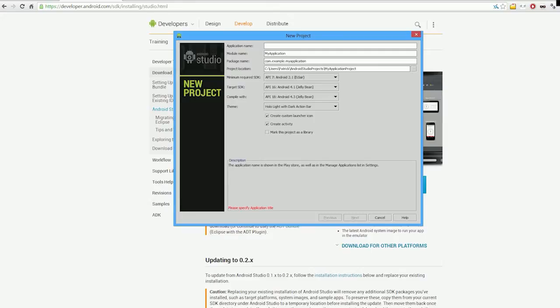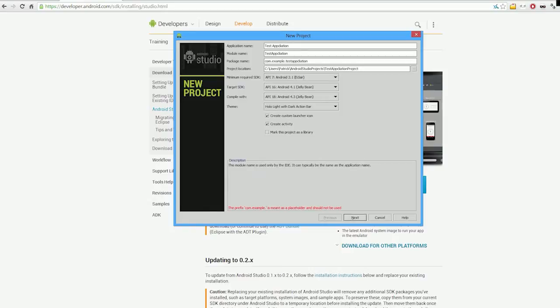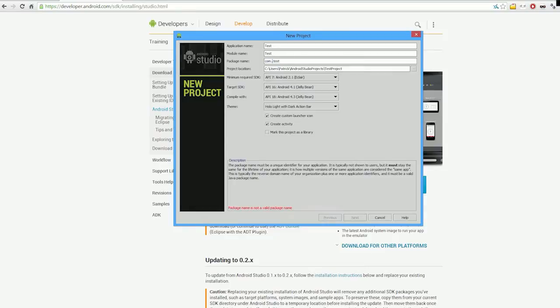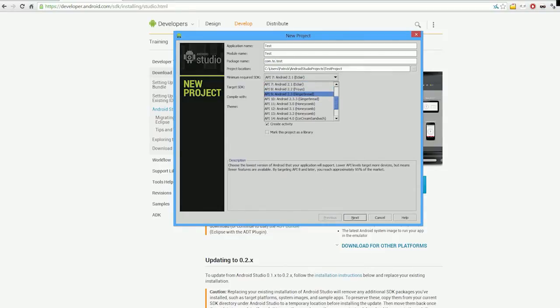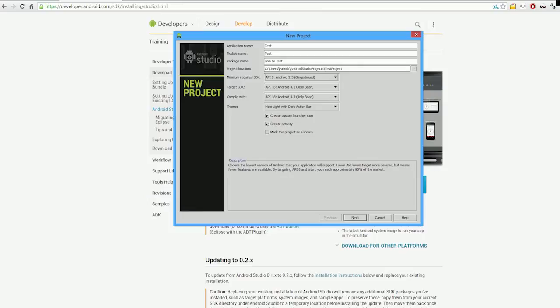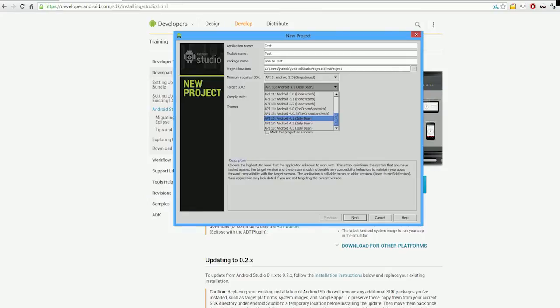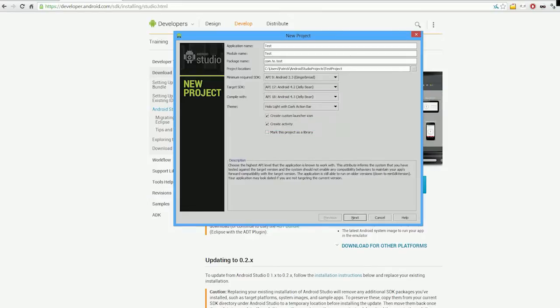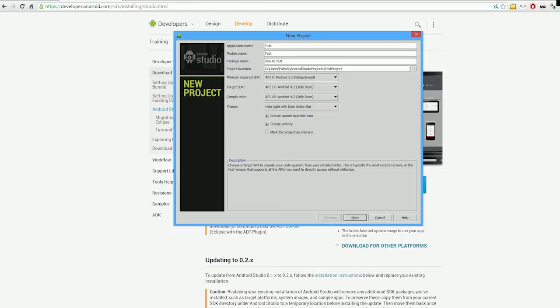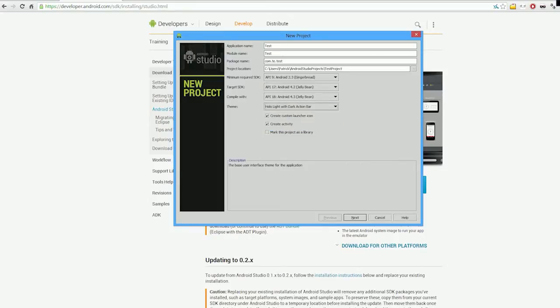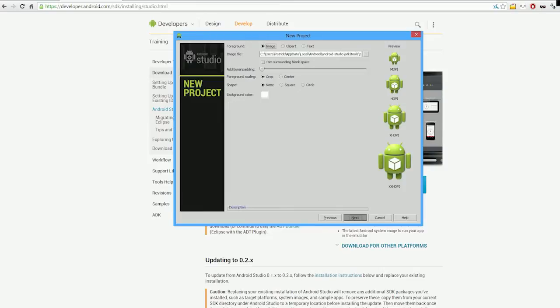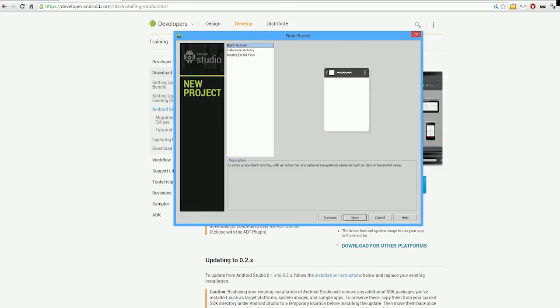For the application name, we'll just type in Test Application. We'll change the minimum SDK to Gingerbread, target SDK 4.2 Jelly Bean, compile with 4.3, Holo Light Dark Action Bar. Click Next through the usual setup.